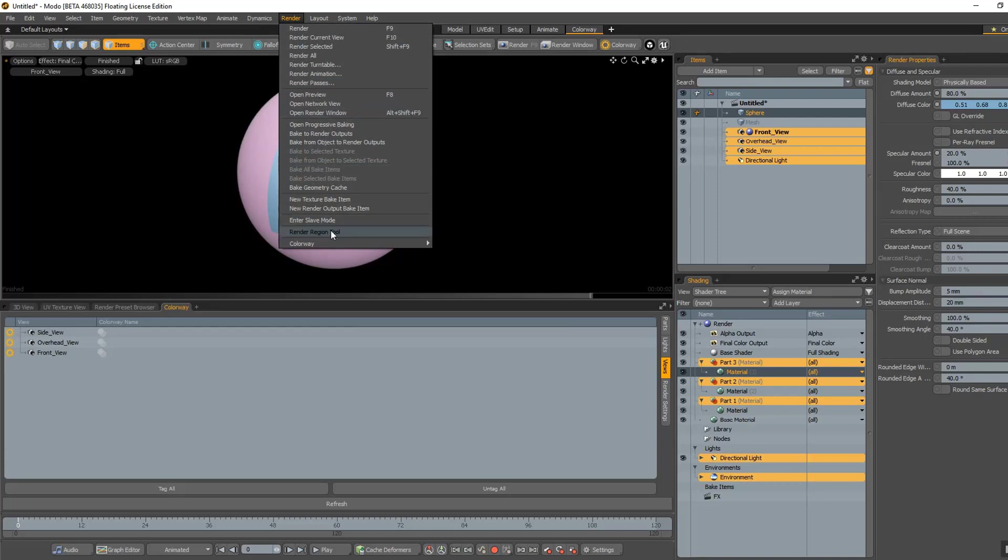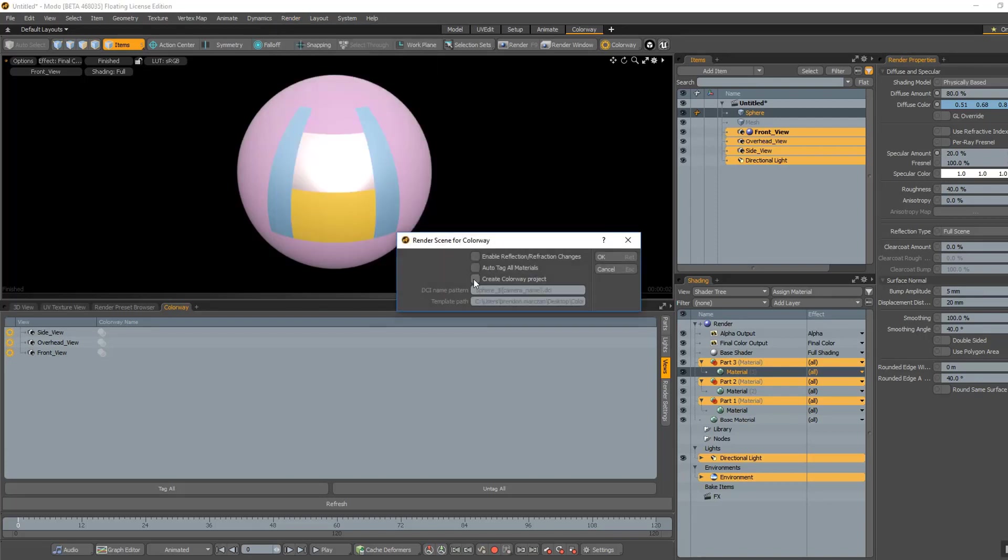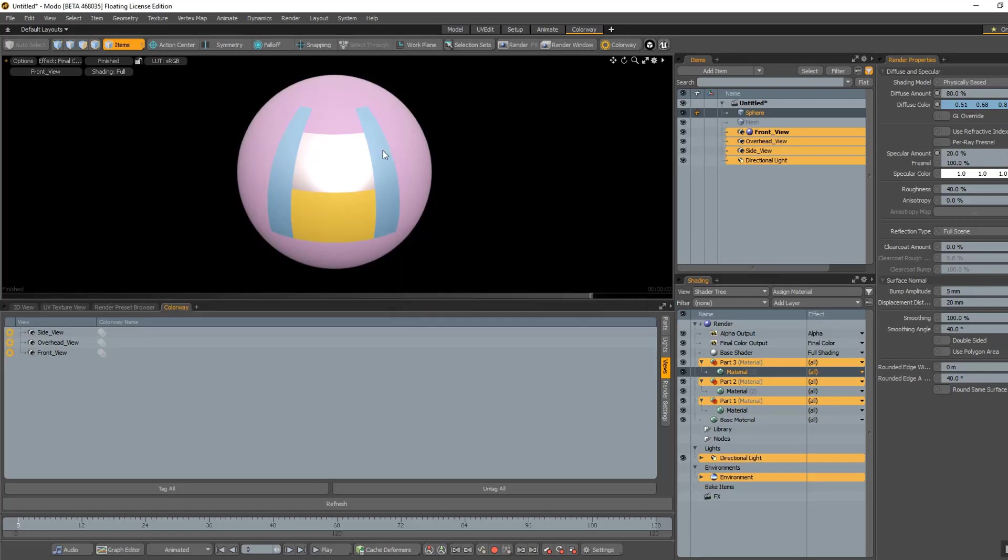Finally, when you render to Colorway, it will ask you if you'd like to enable reflection and refraction changes. This means that the object that you have in your scene, and any other objects around it, will reflect light off each other.